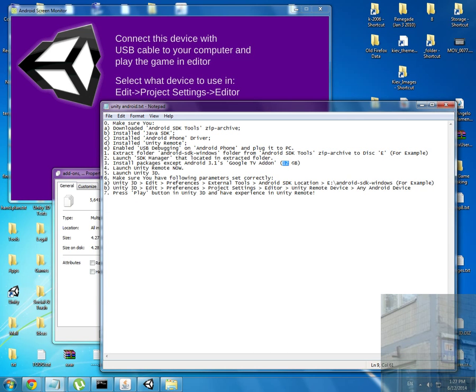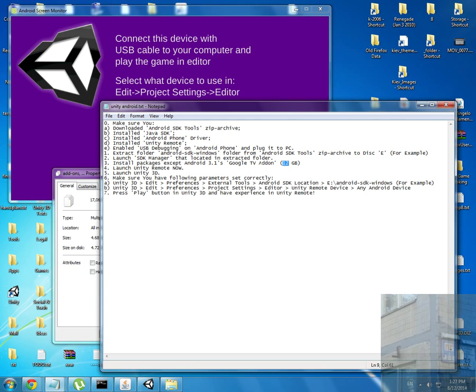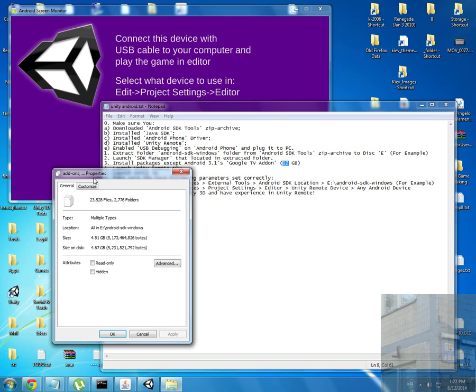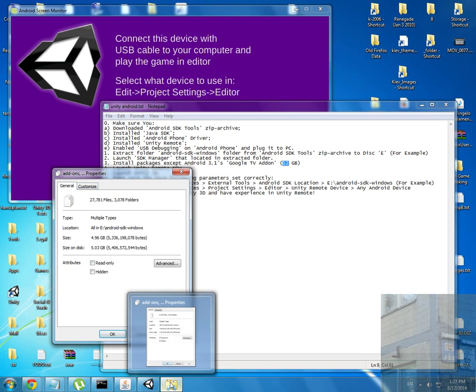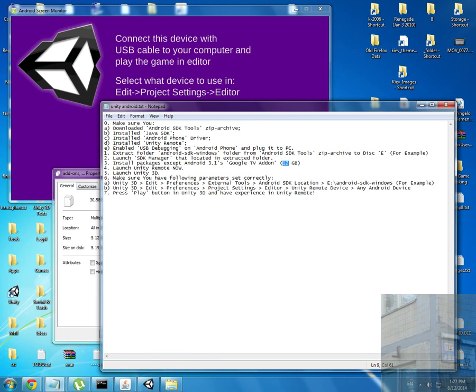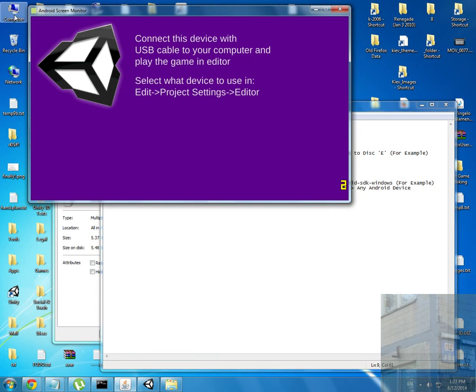I installed everything and it took 12 gigabytes. I installed every package except Android 3.1 Google TV add-on because it's not supported by Windows. You can install these packages very easily.